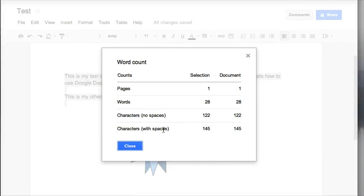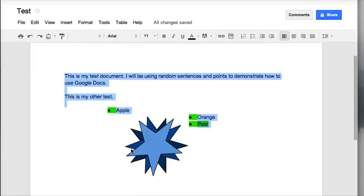Once I do Tools and Word Count, it tells me how many pages I have in my document and in my selection, how many words I have, and how many characters as well. I can close out of this.